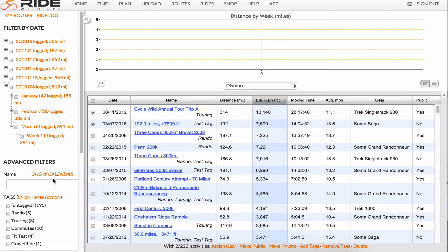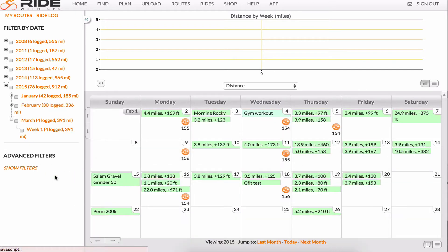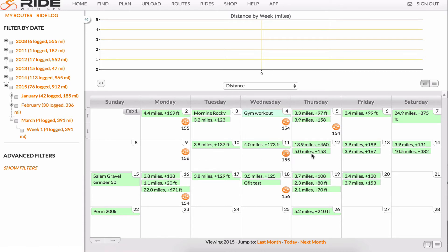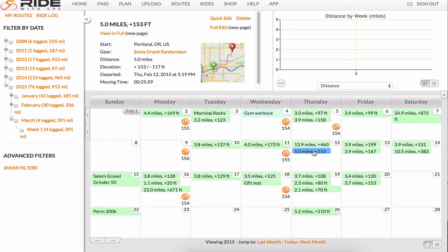Go back to the calendar view by clicking Show Calendar. You can click on the calendar to add an activity or weigh in, or click on a ride on the calendar to see a quick view, which allows you to change details such as the name, go to a full view, or delete the ride.